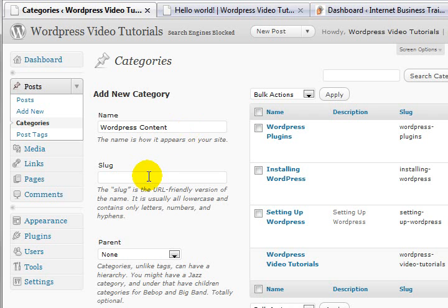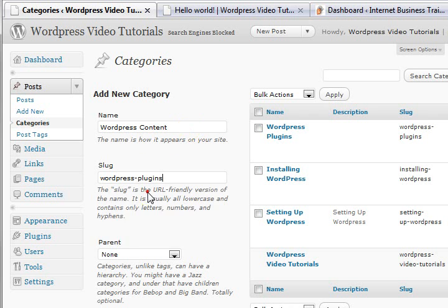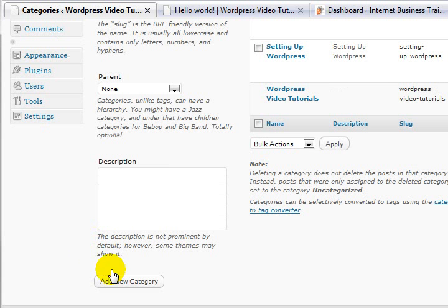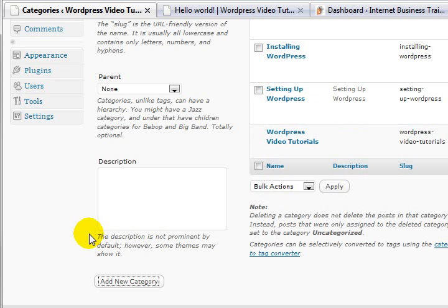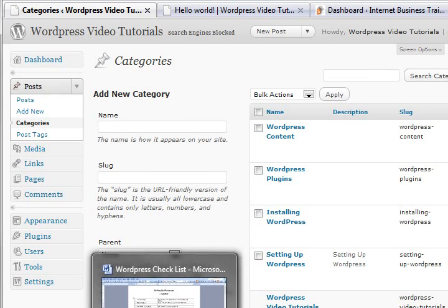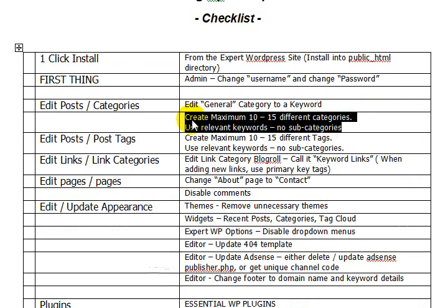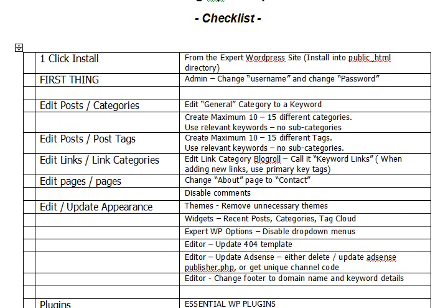What you actually do is go through and work out some way - do some keyword research - and you want to make these your keywords. I haven't done any research for this site at this point, but I will do that before I'm finished with the website. That's the idea. So that's what we do there, and then the next step is edit post tags - the same kind of thing, but we need to make them different.